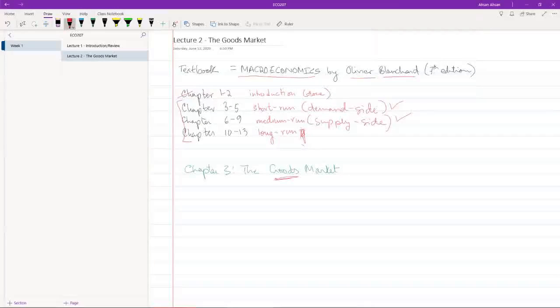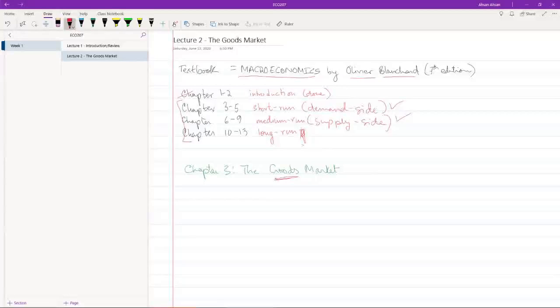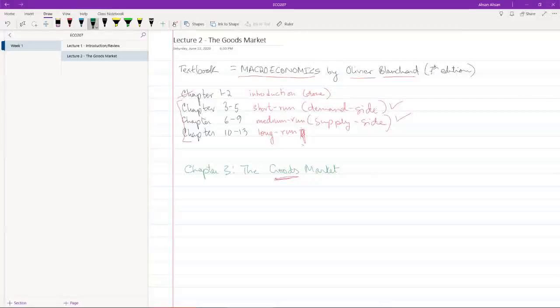Chapter 4 is about the financial market where we're not really buying things as they are but we're buying financial instruments. We'll come to that later. Let's start with the goods market and the first thing we're going to try and understand in this chapter.